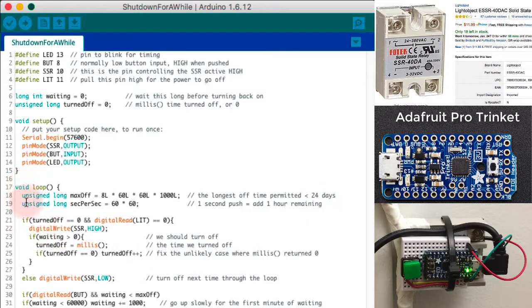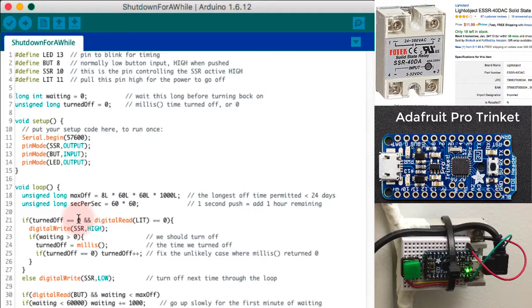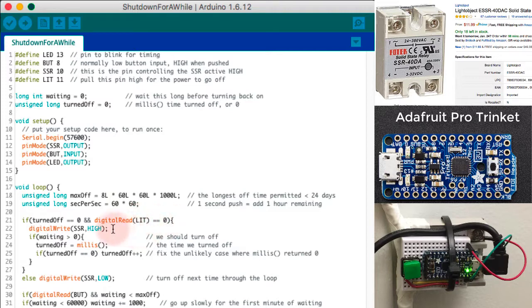So now I get to actually do something. If turned off is equal to zero, that means I haven't turned the thing off, and I haven't moved this external pin to high, then I'm going to set the SSR pin to high. That means that the power will always be on unless I've done something.